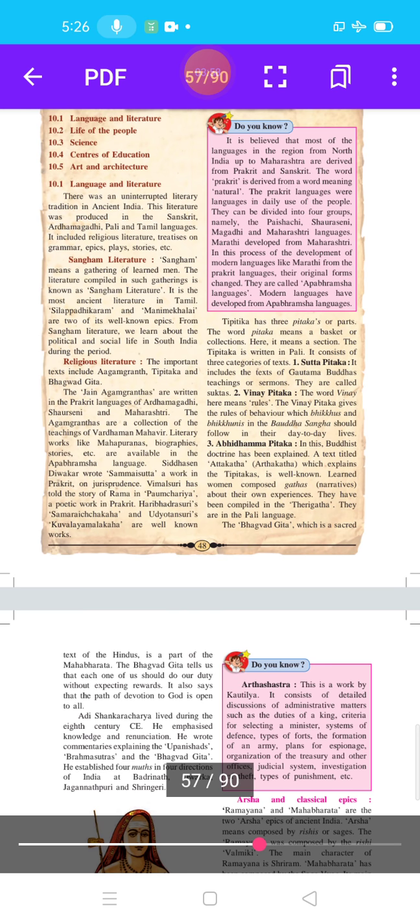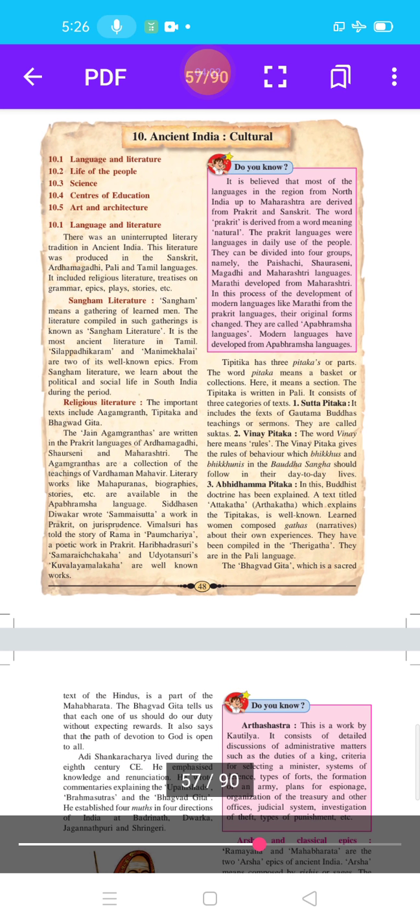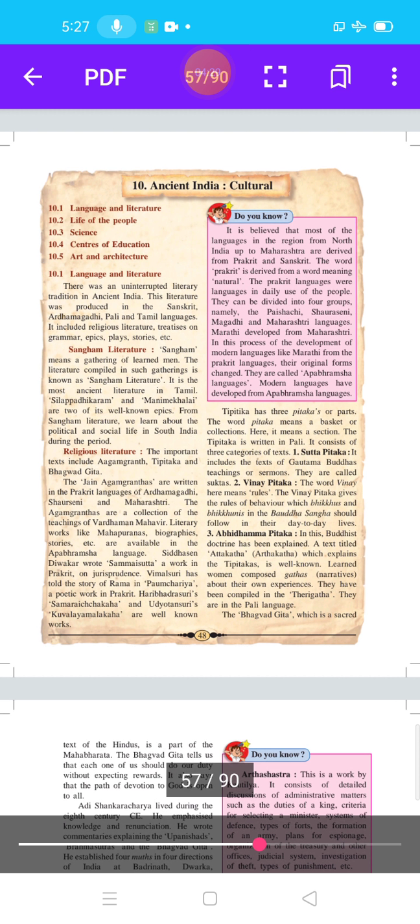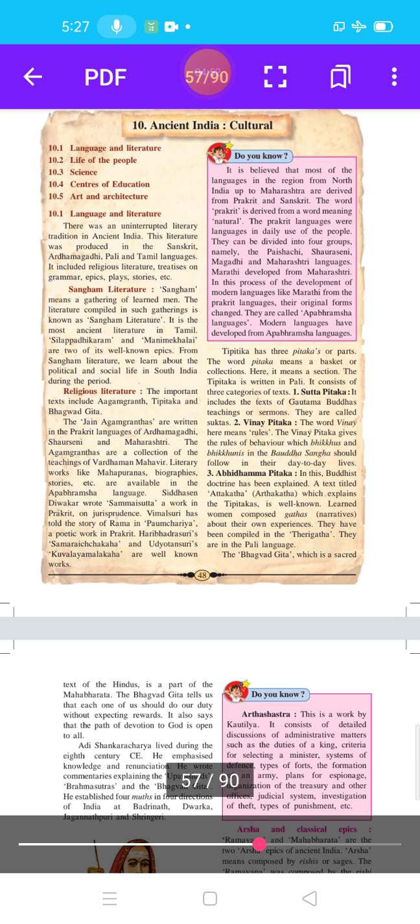The three categories are Sutta Pitaka, Vinaya Pitaka, and Abhidhamma Pitaka. Most languages in the region from North India up to Maharashtra are derived from Prakruta and Sanskrit. The word Prakruta means natural, and these were languages in daily use. They are divided into four groups: Paisachi, Saurseni, Magadhi, and Maharashtri. Modern languages like Marathi developed from Maharashtri, and they are called Upper Brahmsh languages.